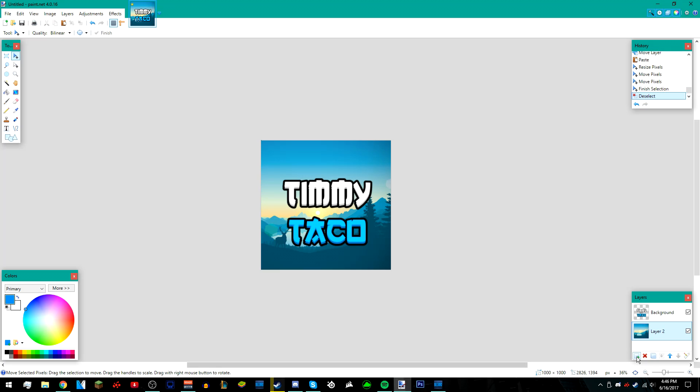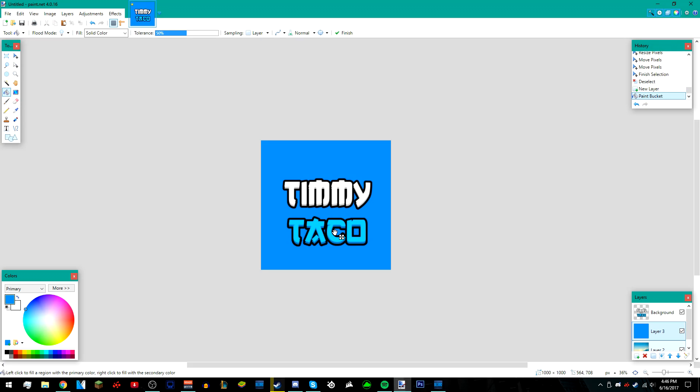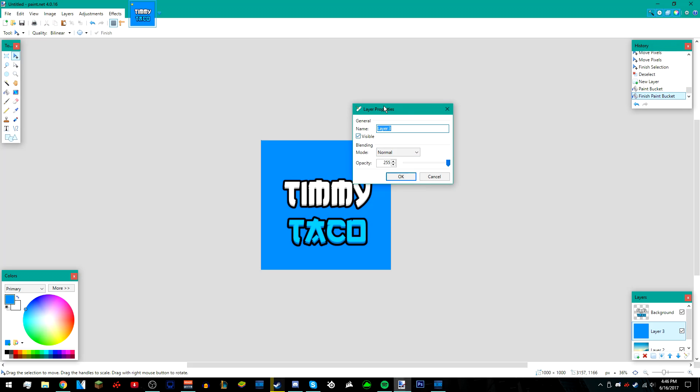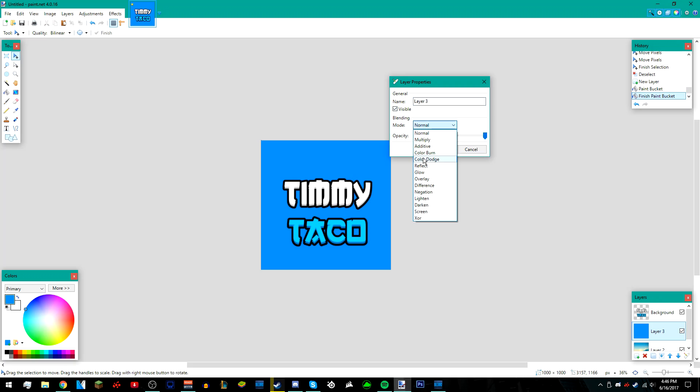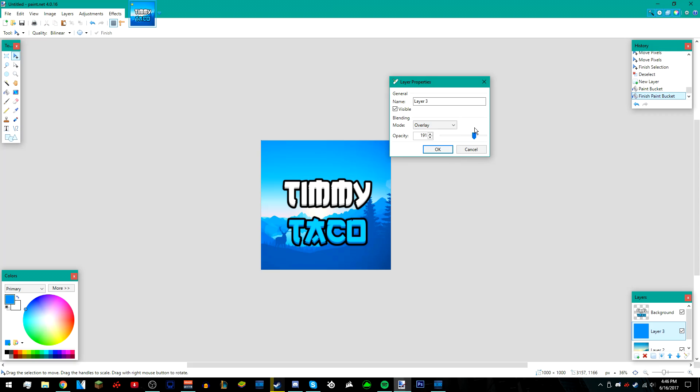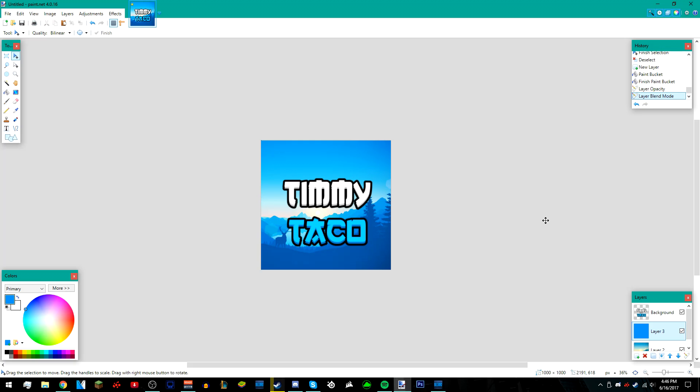After that, add another new layer above your background. Make sure your primary color is the color you selected for your text. Get the paint bucket tool and left click on your image, and everything should be blue. Then go over here to layers, then properties, and change the blending mode to something like overlay. Just play with the settings. You don't have to change the blending mode to overlay, but I'm going to do it. I'm going to make it like 159 or something, then press OK once I'm done.